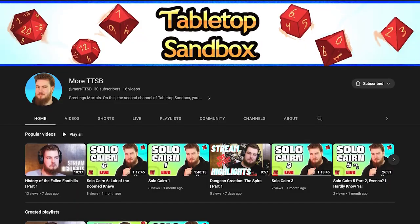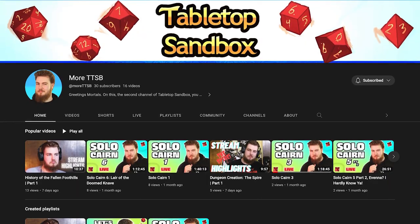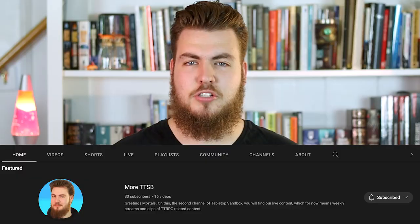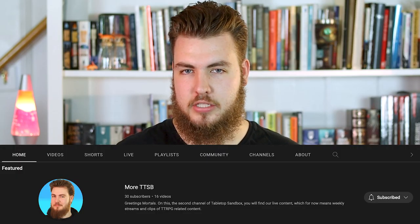What I'm going to do in this video is walk you through step-by-step how to do that, and if you're interested in an example, I've actually started doing this on our second channel, More TTSB, which you can find linked on this channel's homepage.